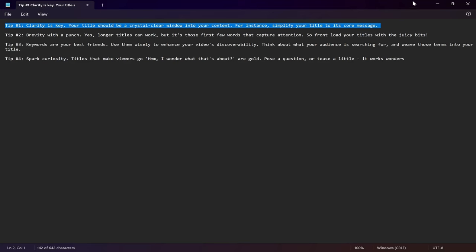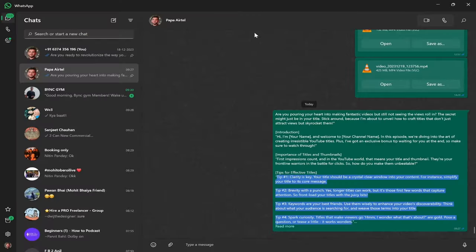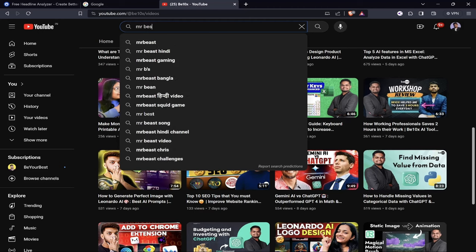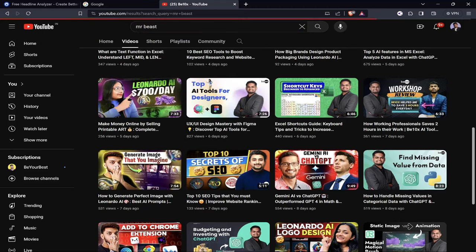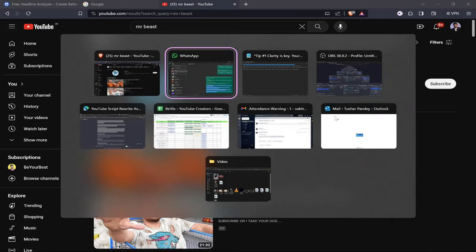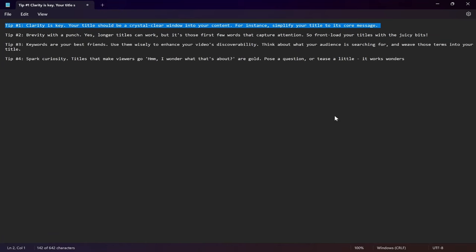If you open Mr. Beast's page, you will see titles like "Survive 100 Days Trapped Win $500,000." This is very straight to the topic and very simple.